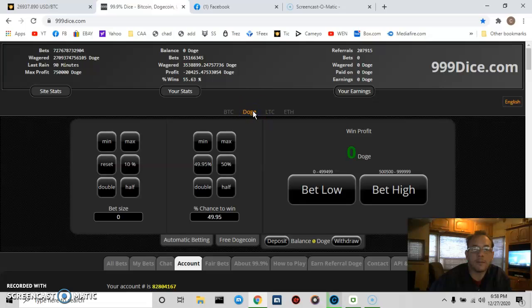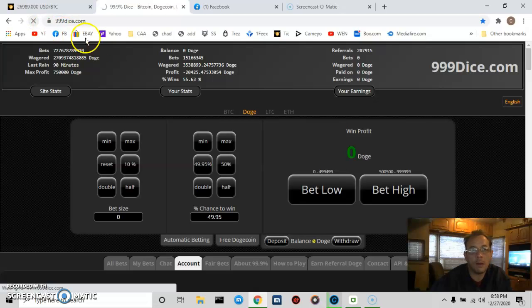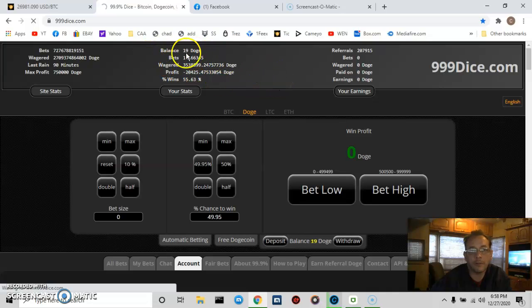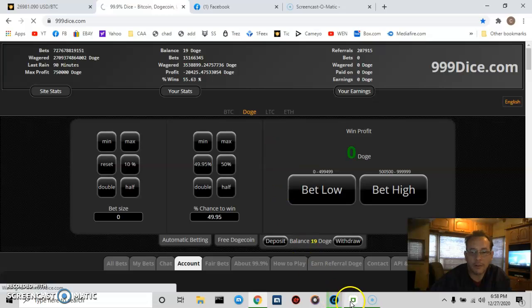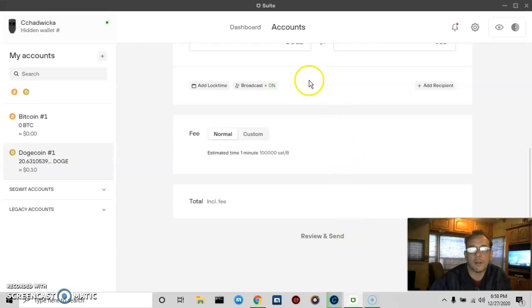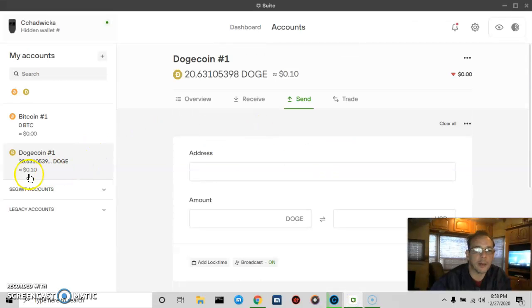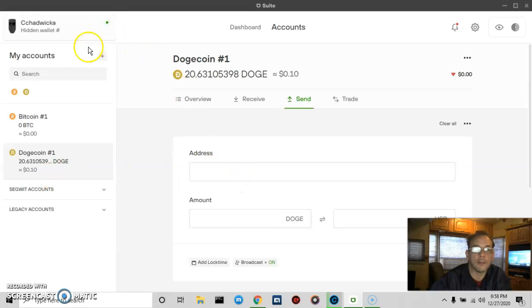I've actually sent the DOGE, and you see on my account my balance has gone down. And that's it. So this is the Trezor Suite, and you can go to several accounts. Legacy accounts.